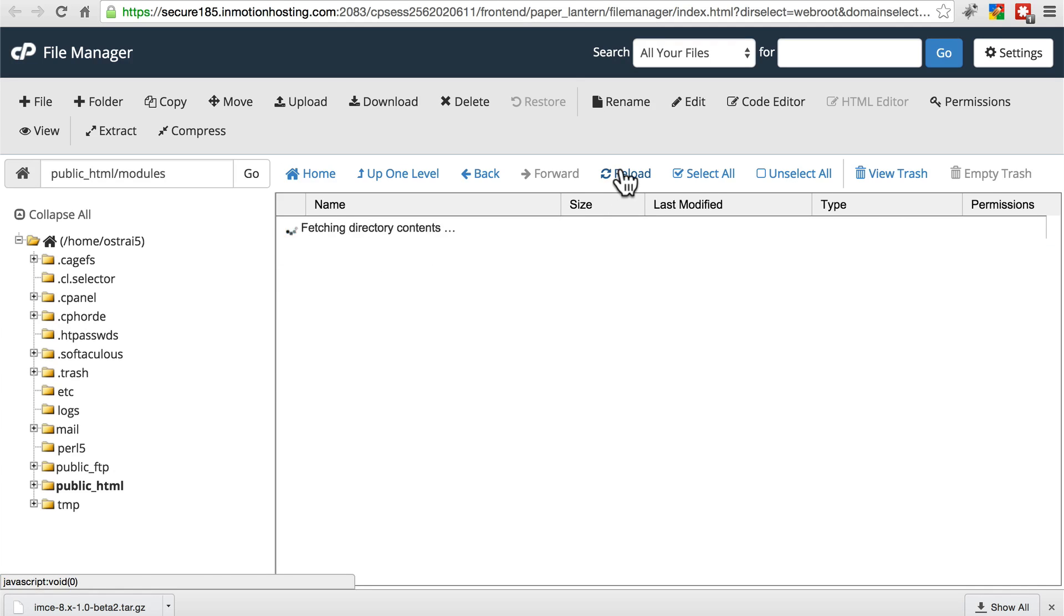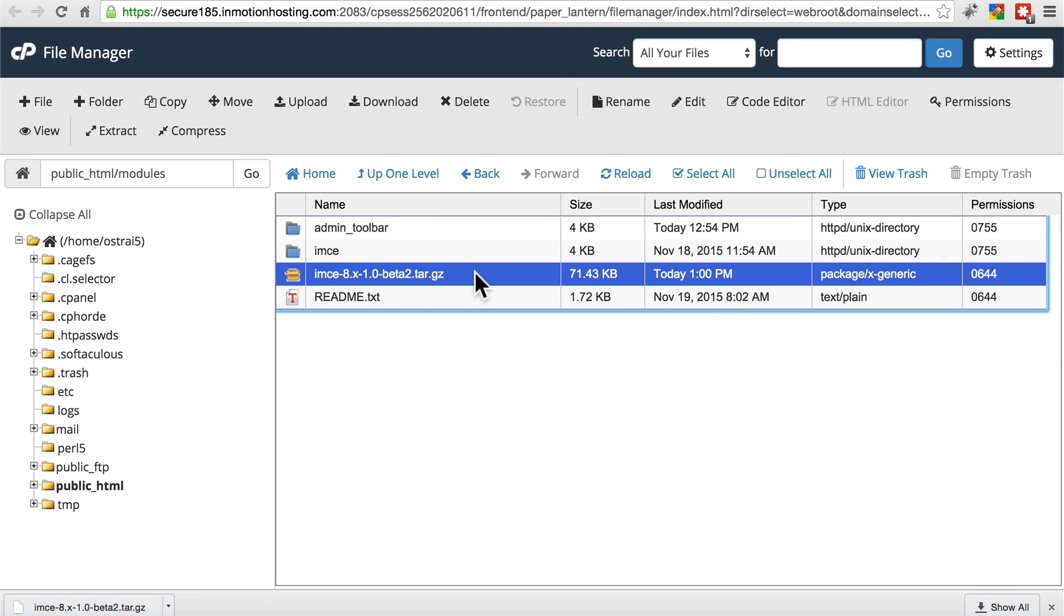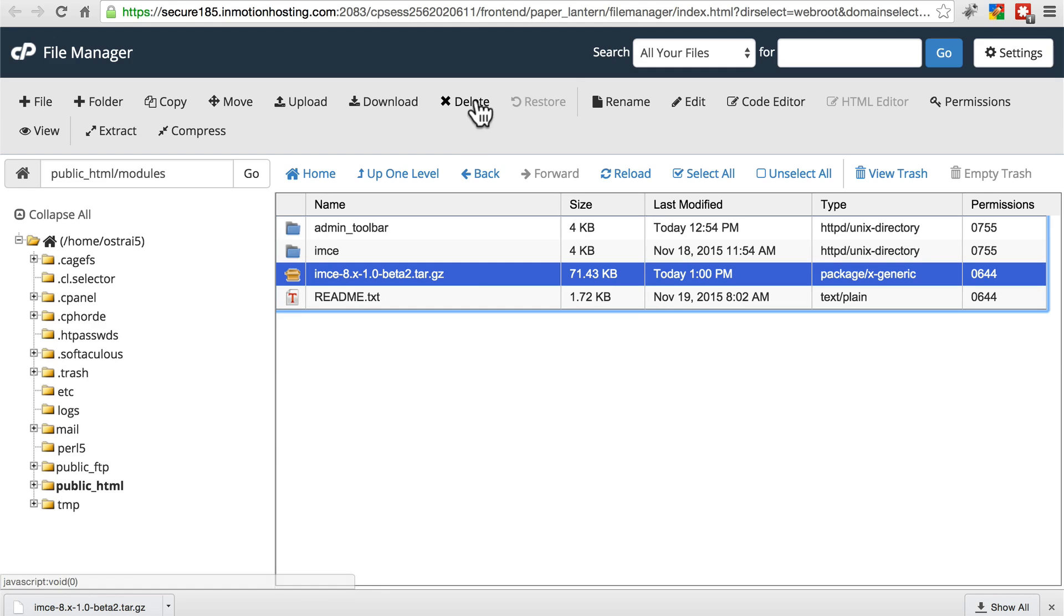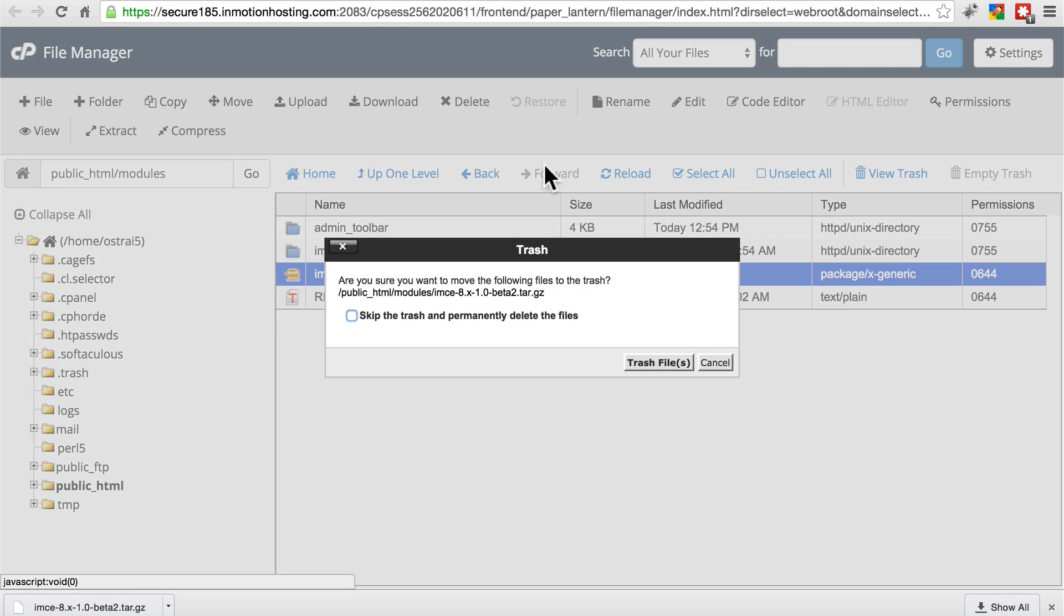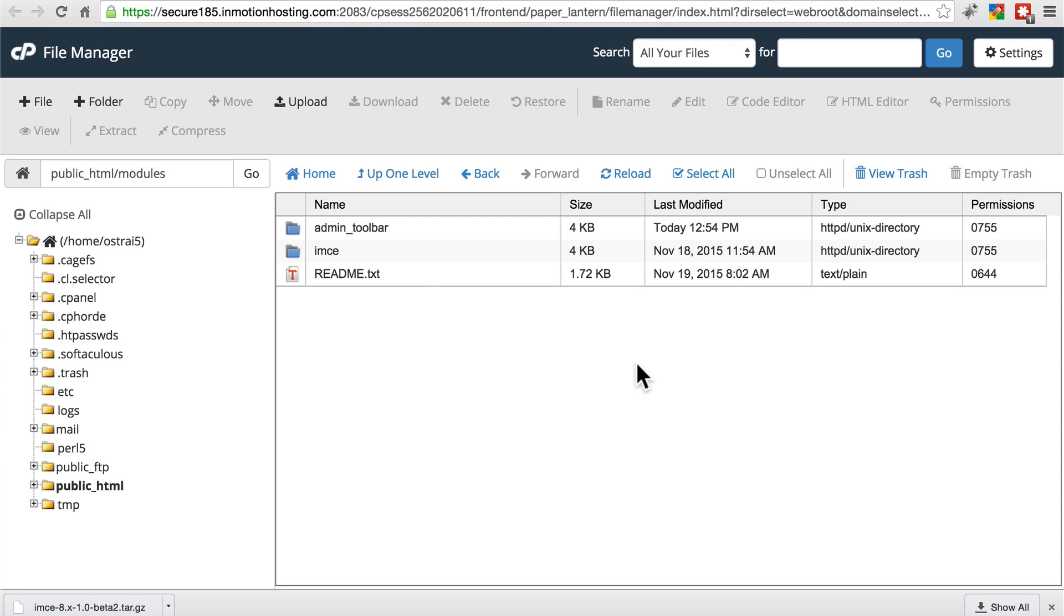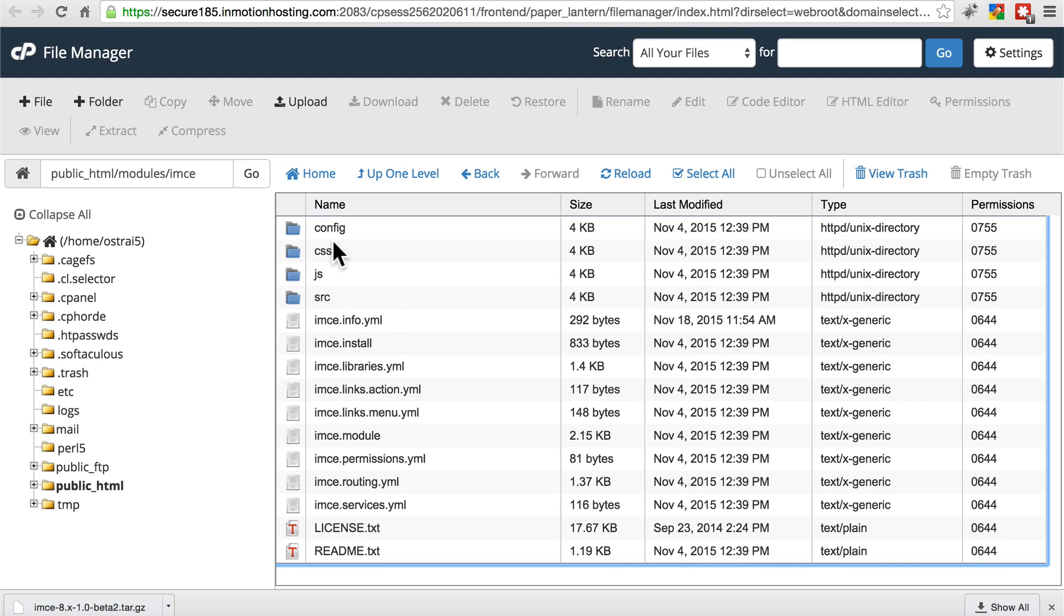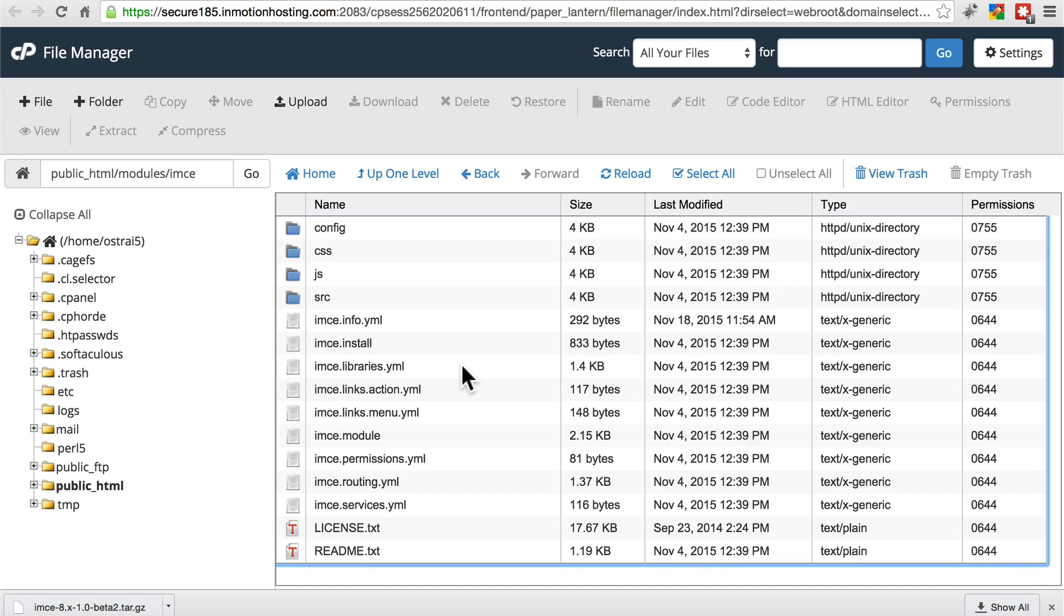Let's reload this again. Now we have our IMCE directory back. Let's delete this tar.gz file. We don't need that anymore. And if we take a look inside this new folder we have, we see all of the files that comprise this module, as well as some other directories that have more files in them. Now we've successfully downloaded the new version of this module onto our server.